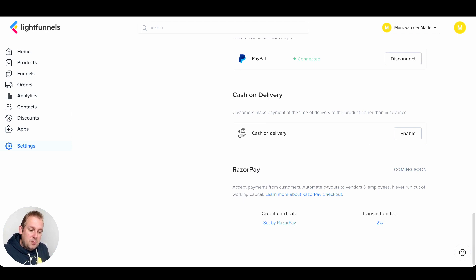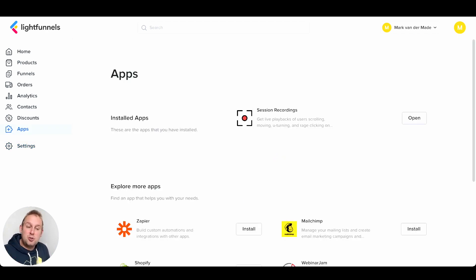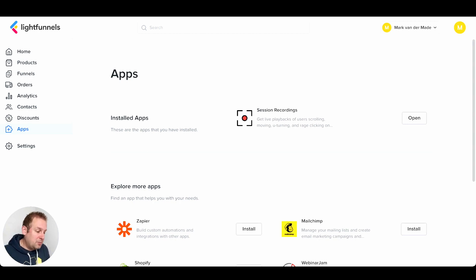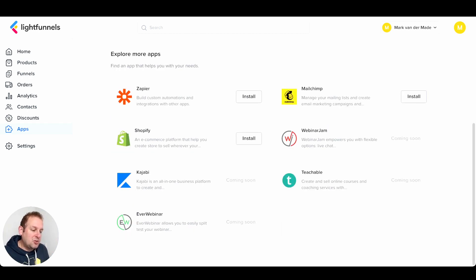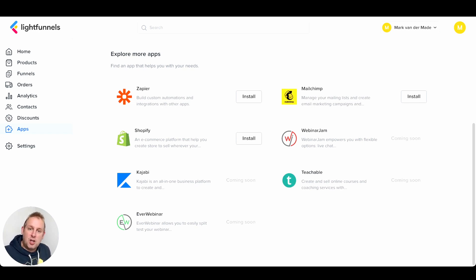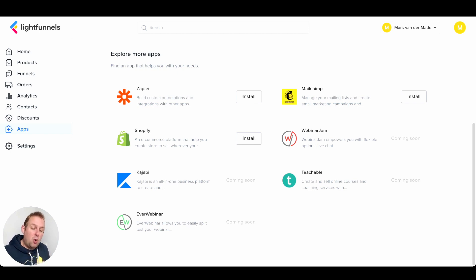On the left-hand menu you will come to the apps overview. The apps are a fantastic addition to LightFunnels — you can install apps to your own liking. For example, in my account I enabled sessions recording, which allows me to see what people are doing on my pages, as well as Zapier, Mailchimp, and the Shopify app. More apps are being added soon — for example, WebinarJam, Teachable, EverWebinar, and Kajabi are all coming to LightFunnels.